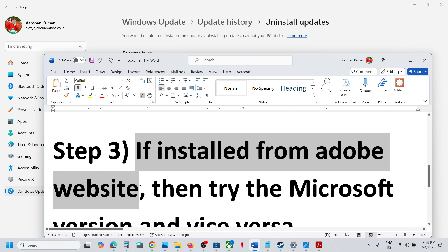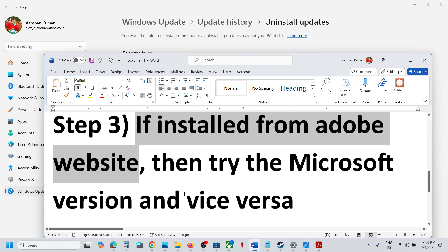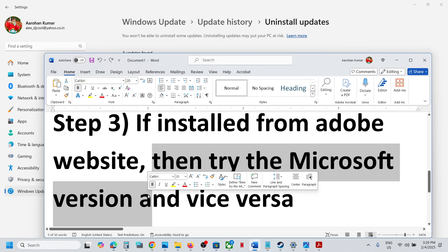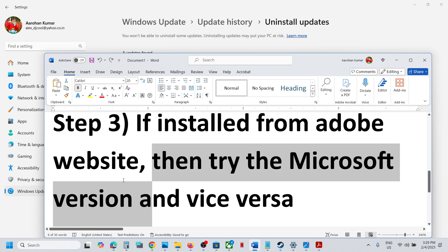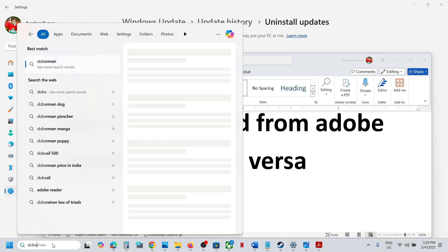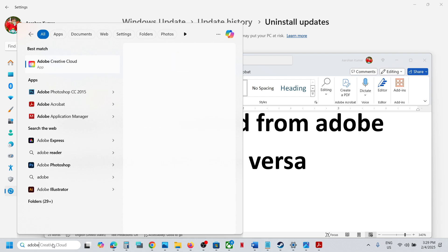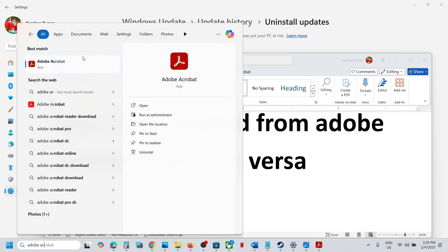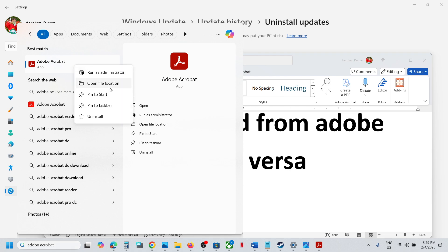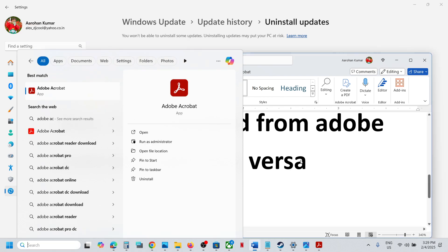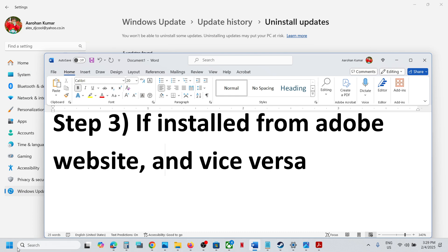If it is still not working, the next step is to check how you installed Adobe Reader. If you installed it from the Adobe website, you can try the Microsoft Store version instead. First, uninstall the current Adobe Acrobat by right-clicking and clicking Uninstall, then restart your computer.